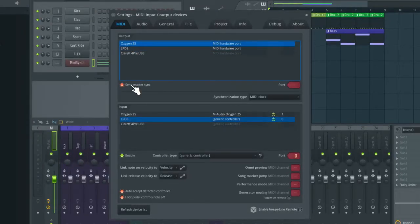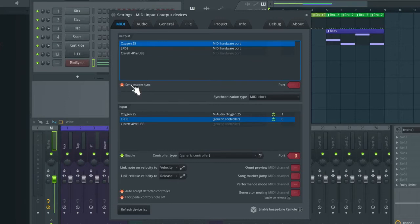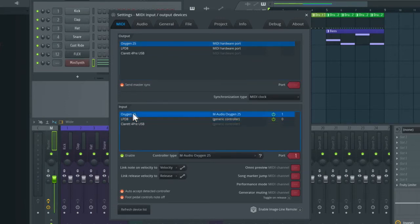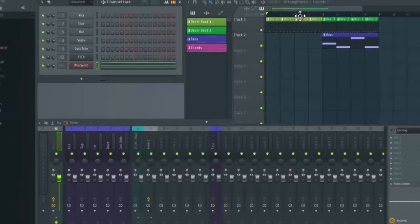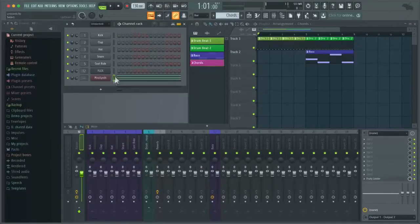Make sure you enable Send Master Sync. Then also select your MIDI keyboard in the input, and then go down and check Enable.